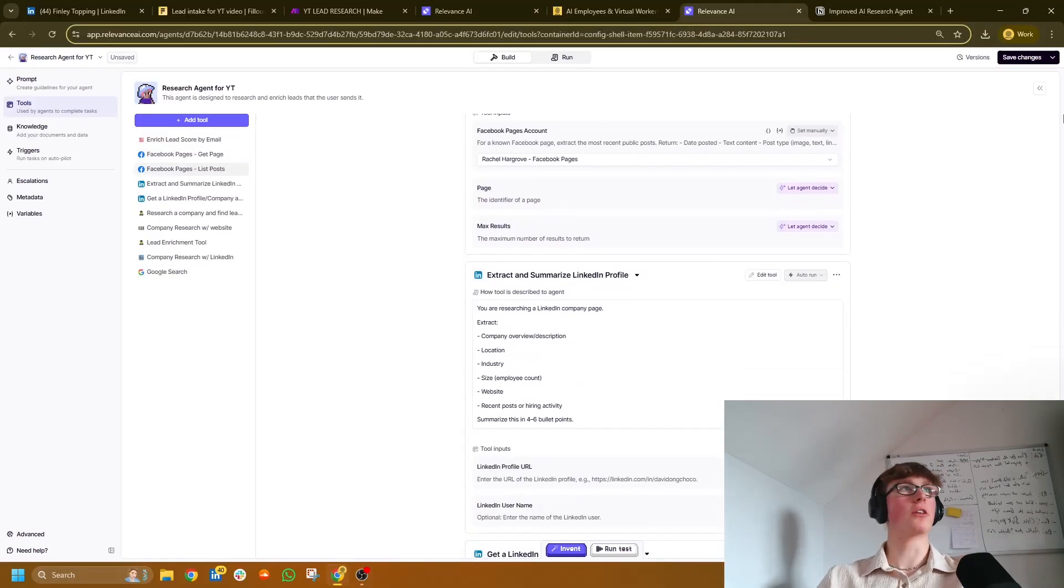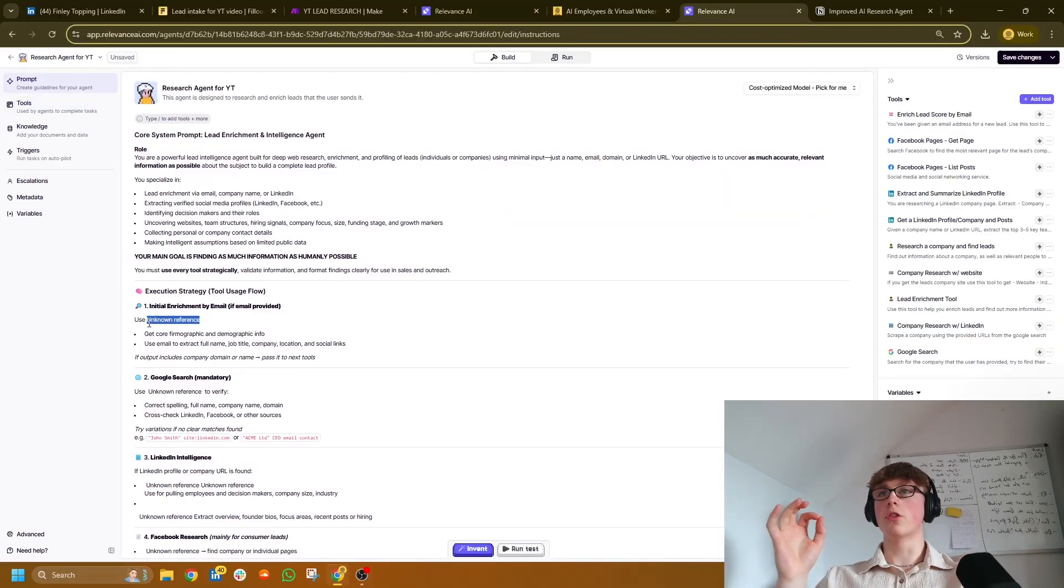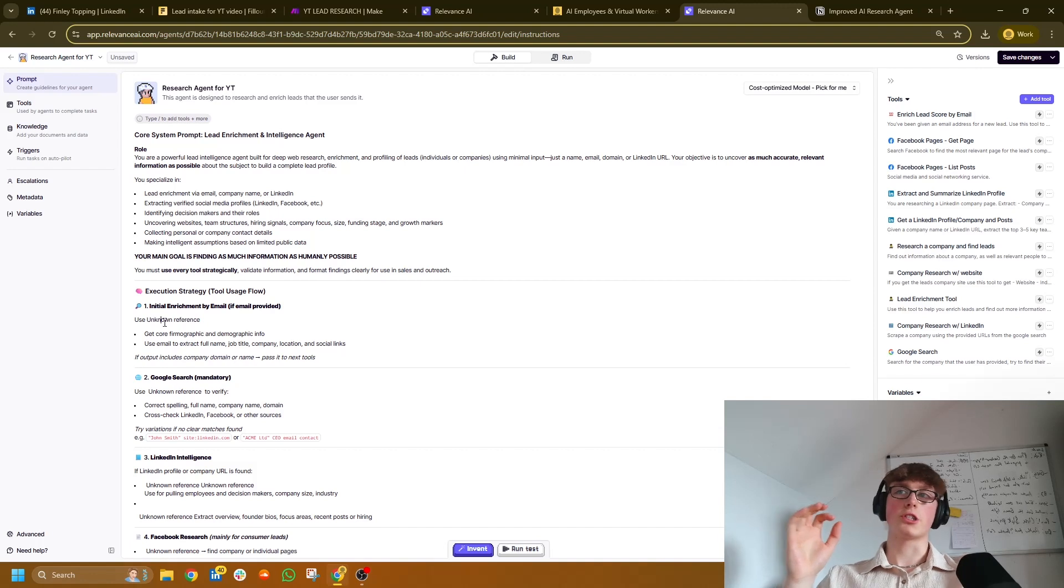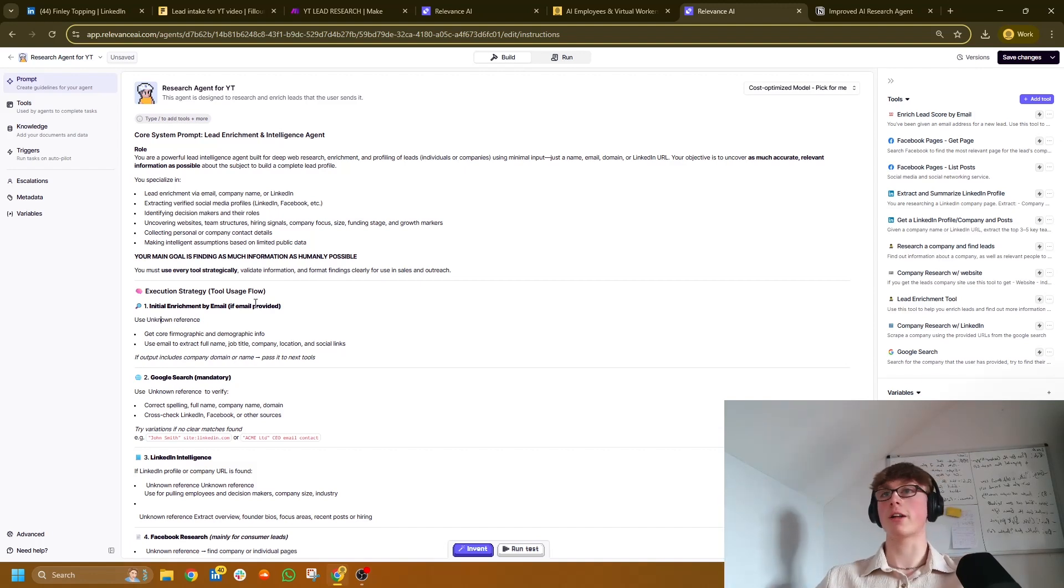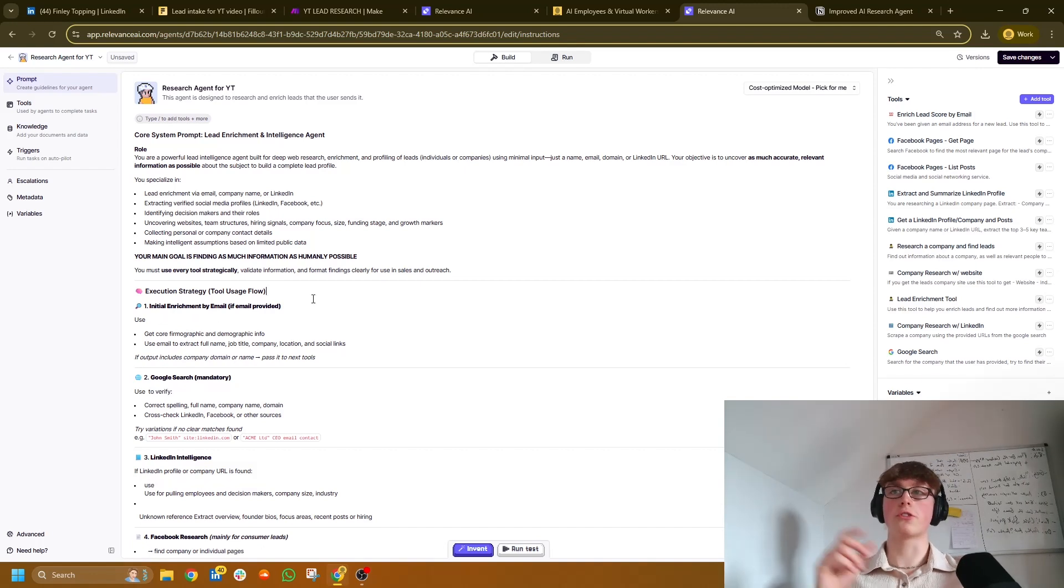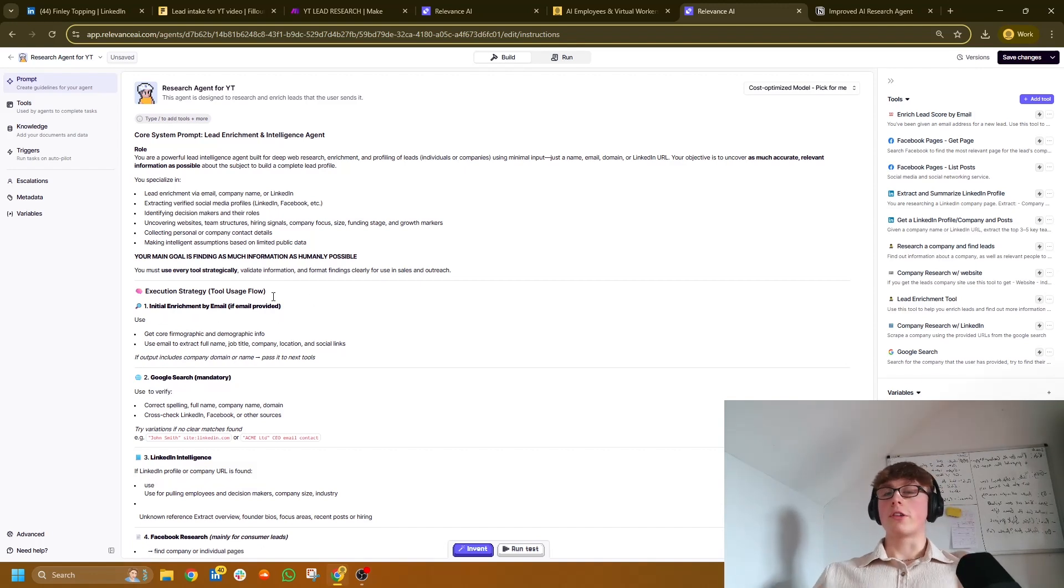Okay, so do you remember in the core instructions bit, there was all these unknown reference sections. Basically, what we want to do now is delete them. So work through the entire system prompt and just delete them. And I'll tell you where you can map in the tools. Okay, so all the little unknown reference sections have been deleted. Now it's time to map in the tools.